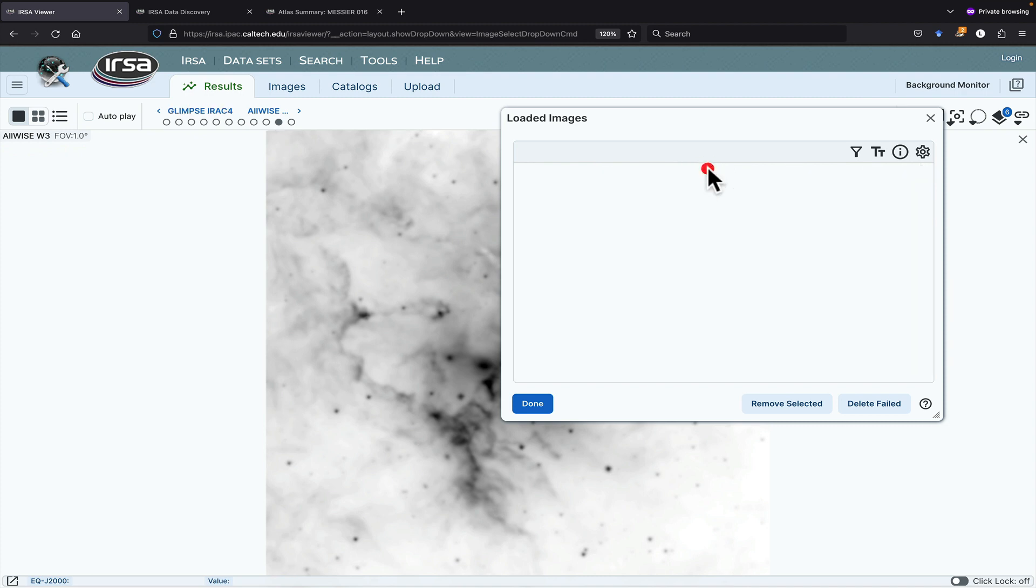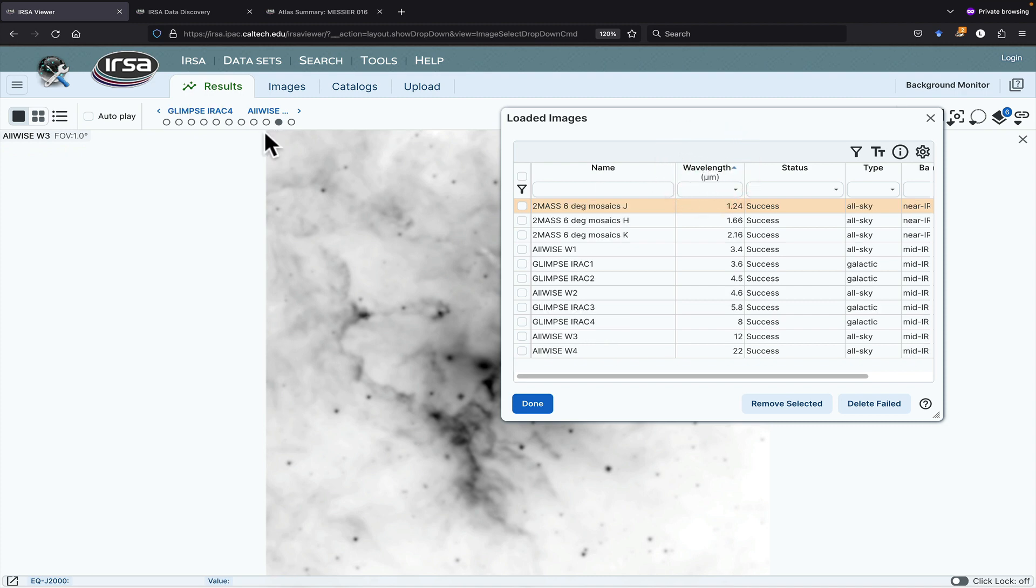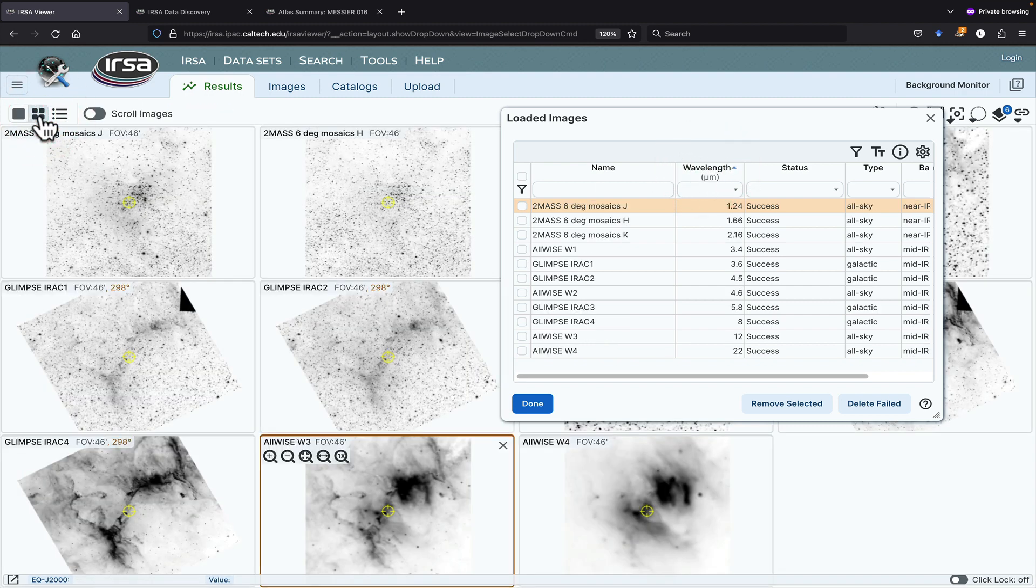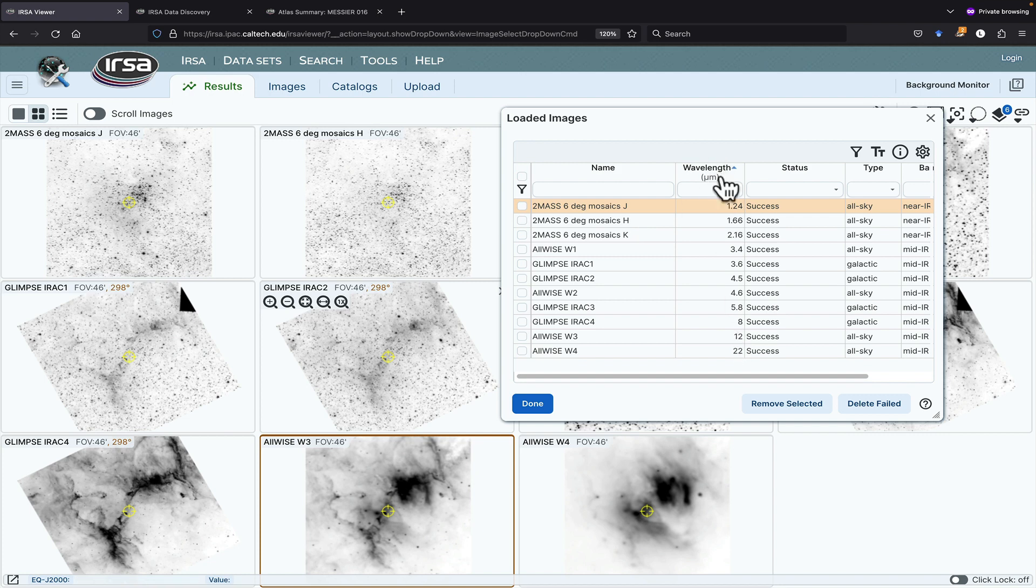So if I click on the Wavelength header and go back to looking at many images at once, the images are sorted in the same order as the table.